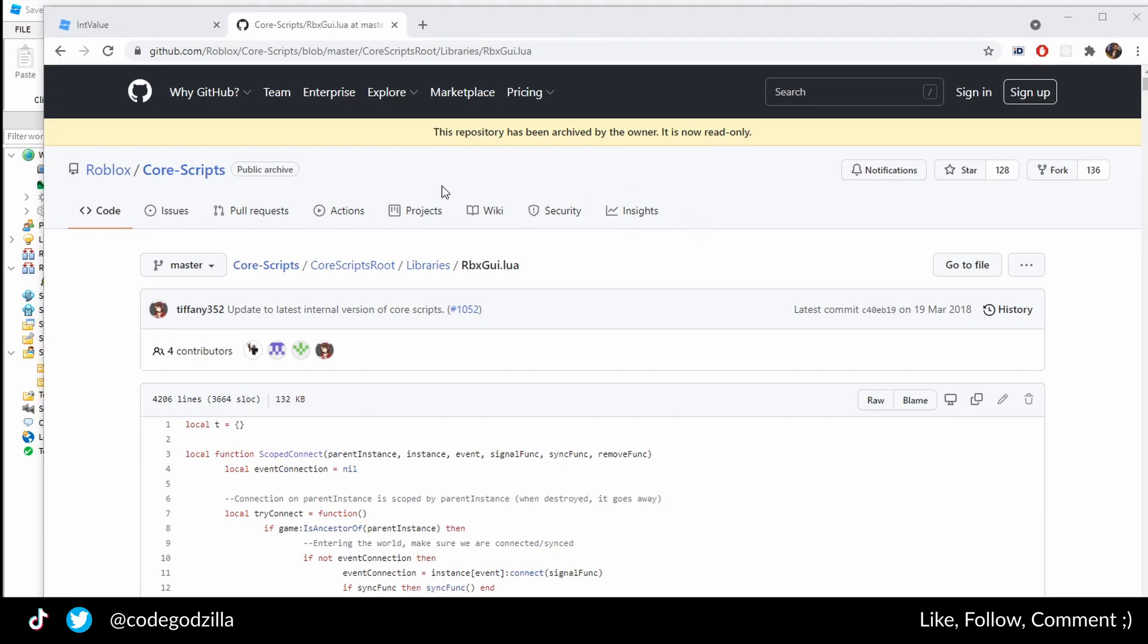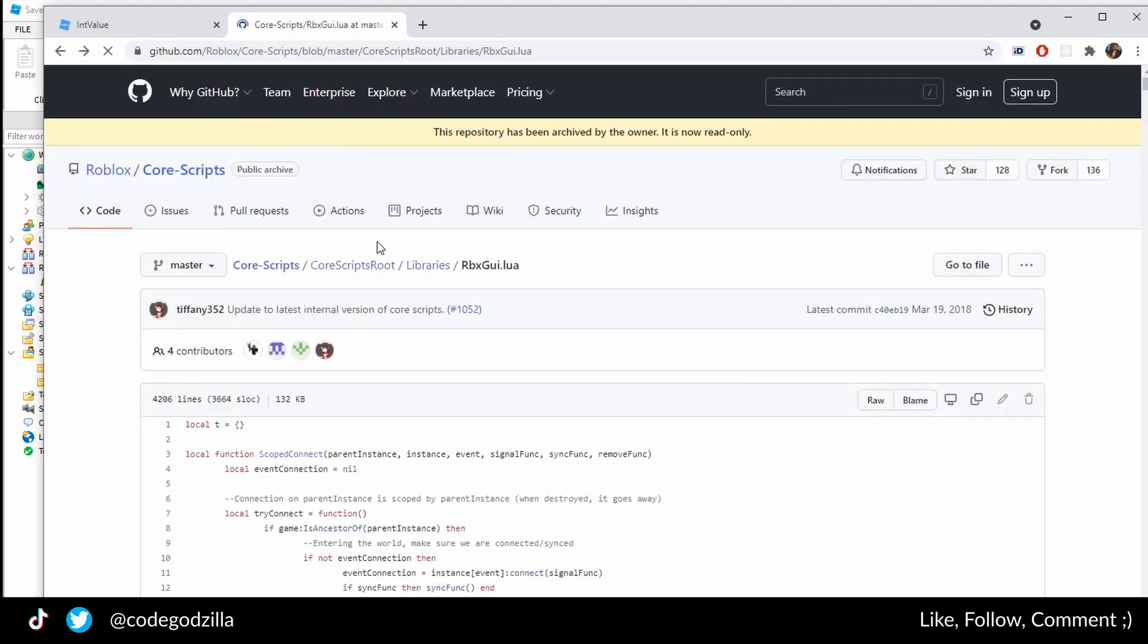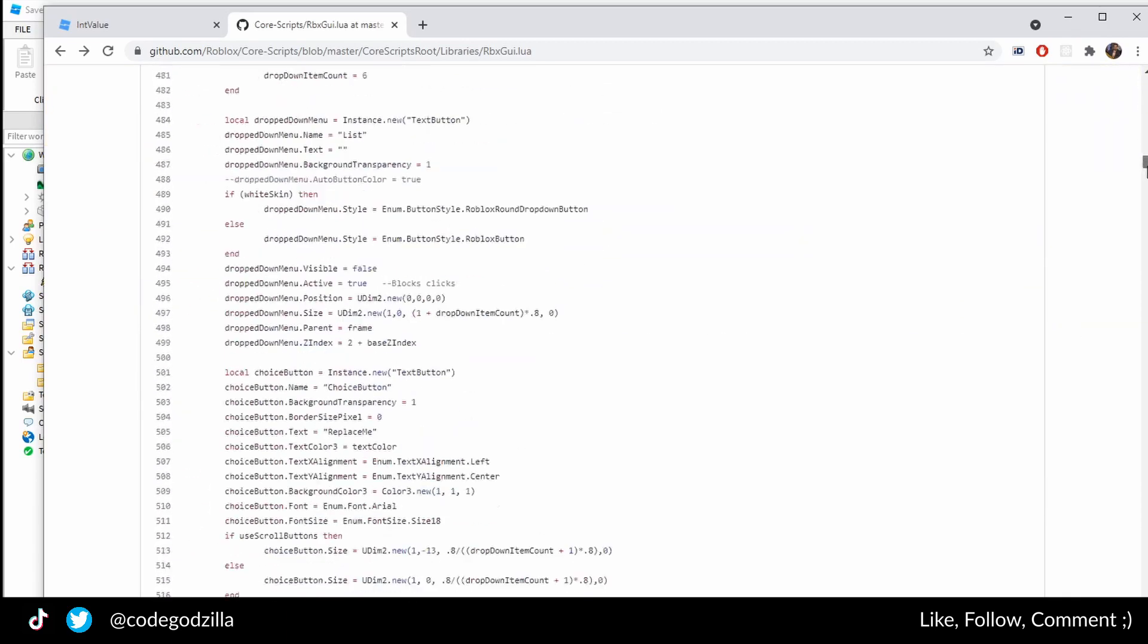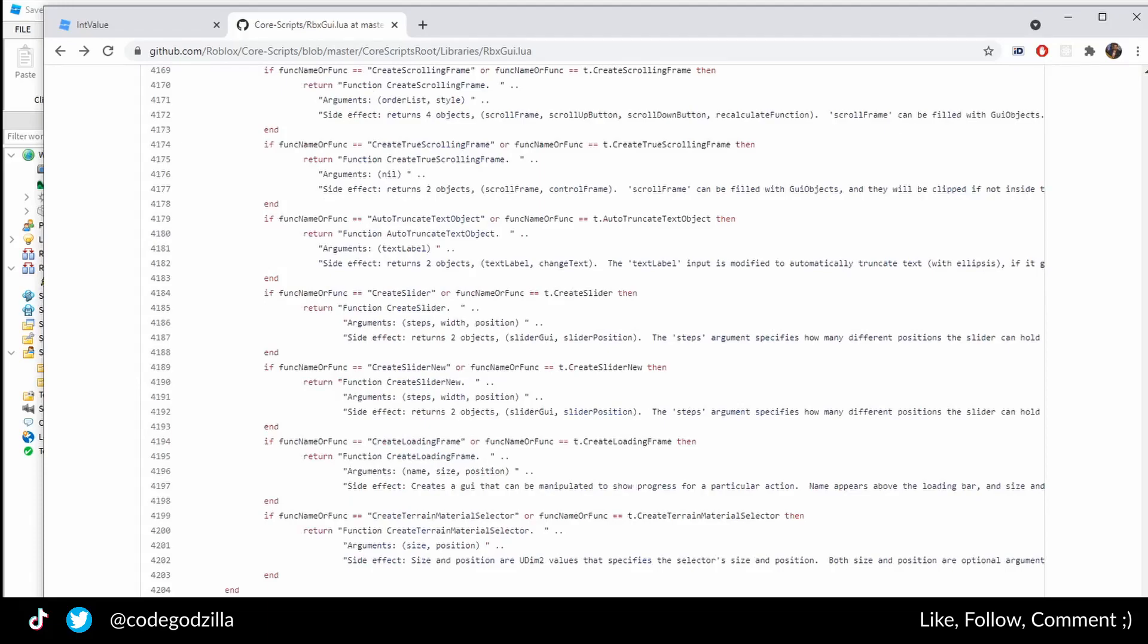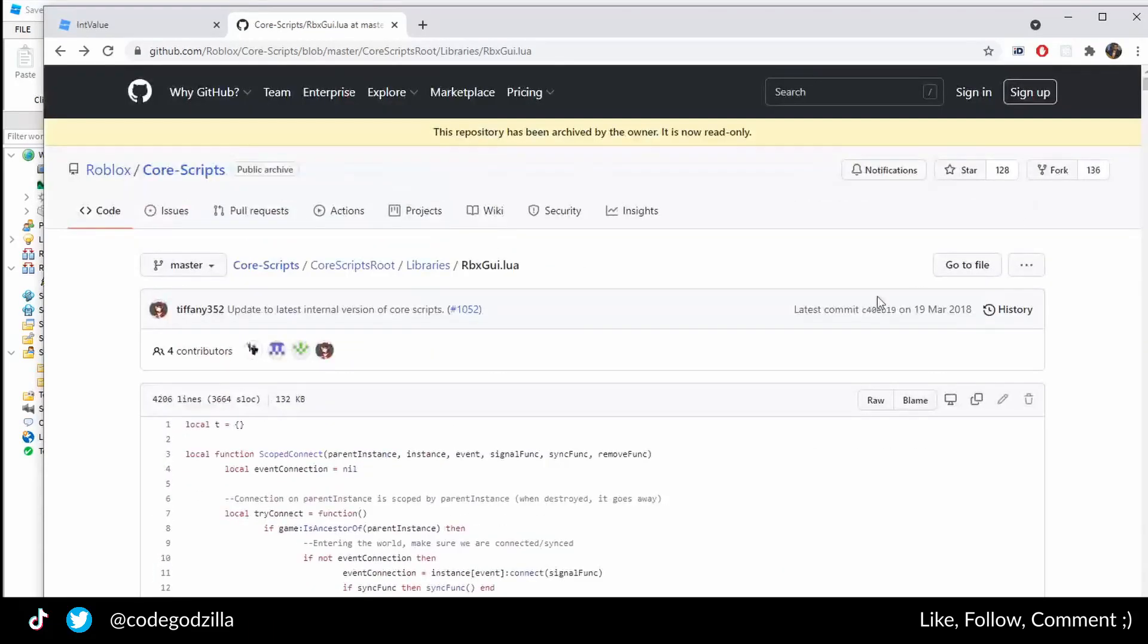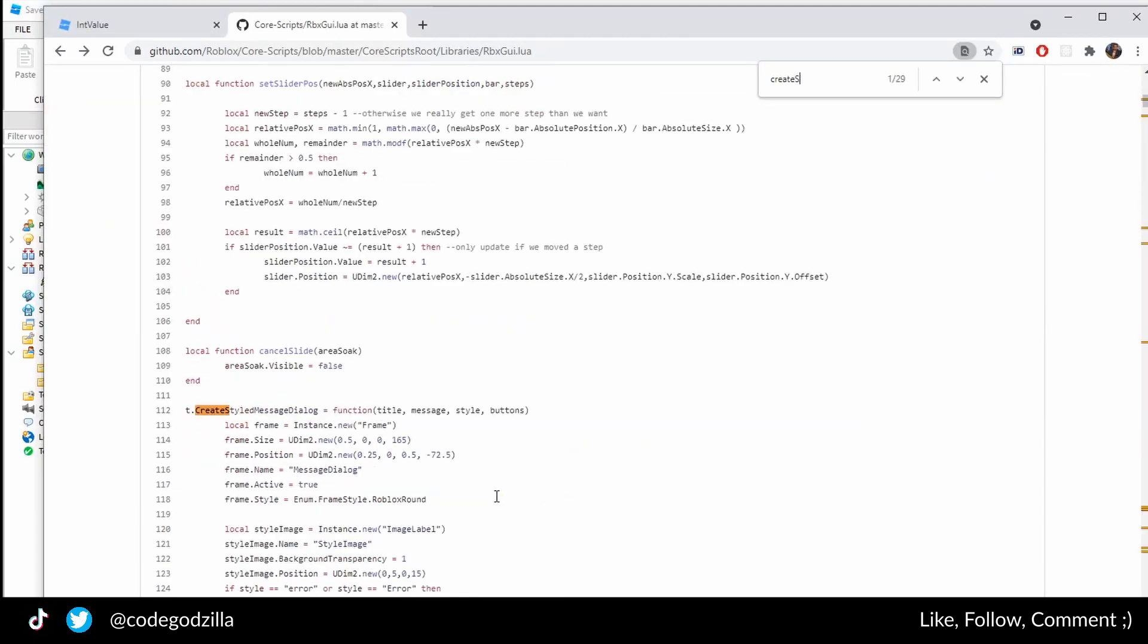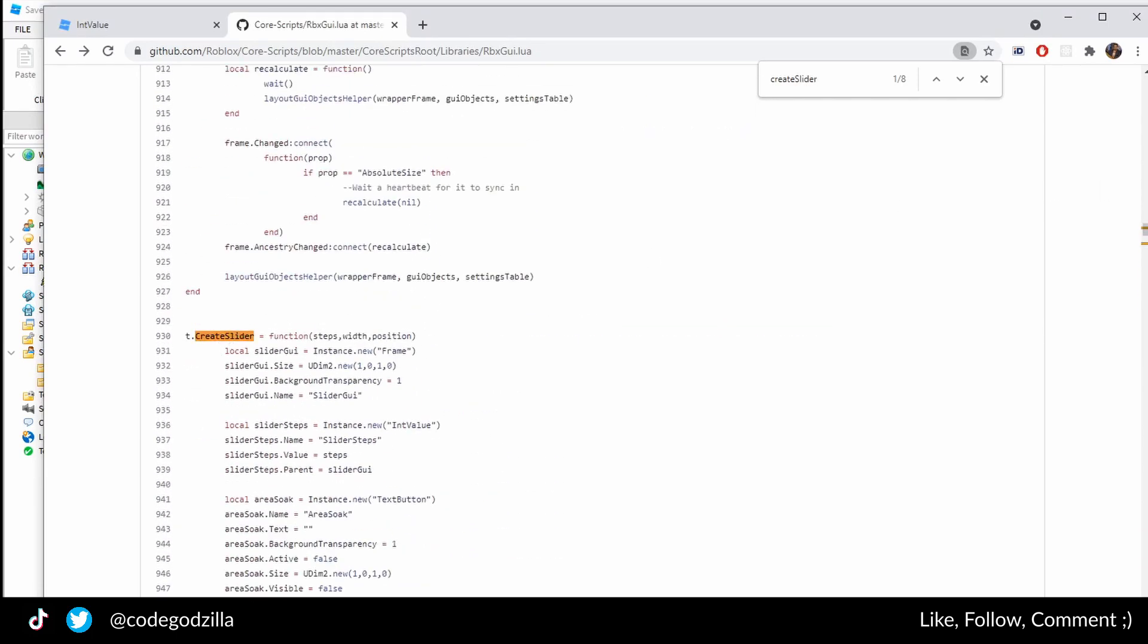On GitHub there is a Roblox official account, and they have a core script repository. Inside of this repository there is a file called RpxGui. In this file there are almost 4000 lines of code, and we are going to use from here a create slider. If you search create slider, you can see that there is a function like that.